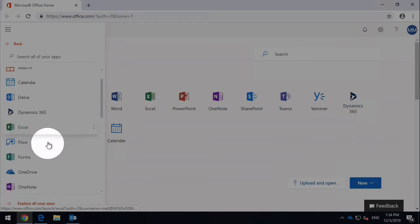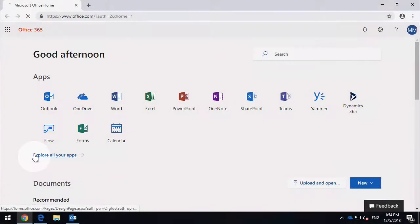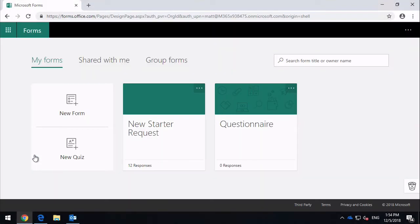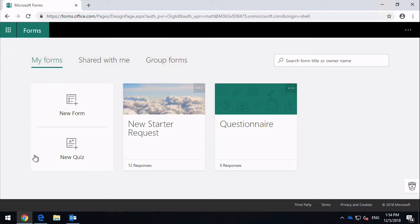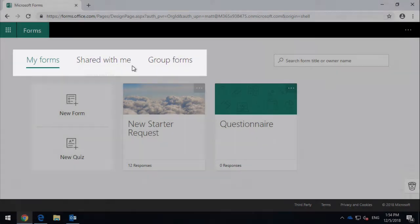Clicking on the Forms icon will take you to the Forms landing page. What you'll see is your own personal forms to start with. Along the top here we can filter the forms you have access to by Shared with Me—ones you didn't necessarily create but they have been shared with you—and then you've also got group forms which are shared with other people.